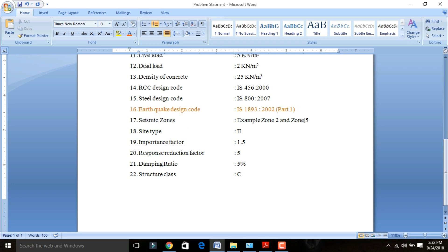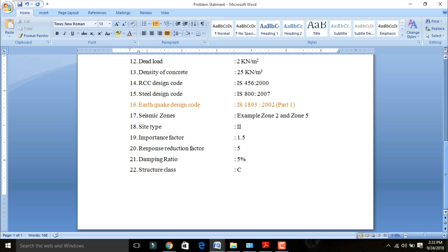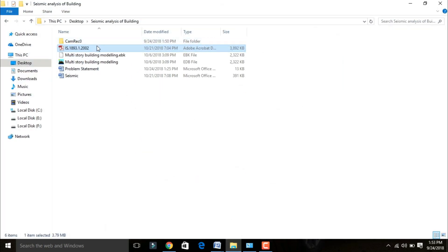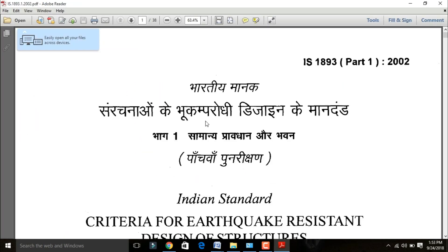Seismic zone is Zone 2 or Zone 5 — for this design I will consider Zone 5. Site type is 2. Importance factor is 1.5. Response reduction factor is 5. Damping ratio is 5%. I will open my IS 1893-2002 code which is already downloaded. Before going to earthquake analysis we need to know the parameters related to earthquake analysis.